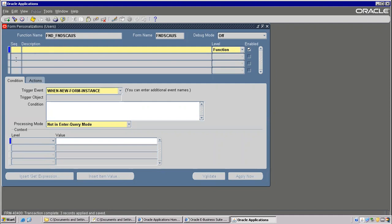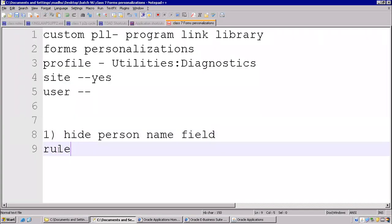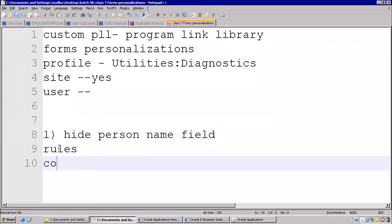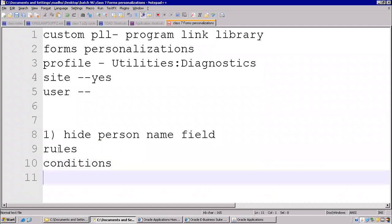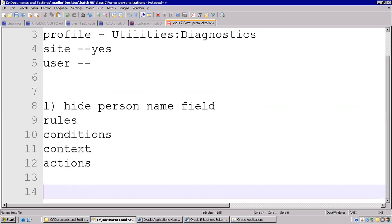So there are four sections in this one: Rules, Conditions, Context, Actions. These are all called the four sections we can say.